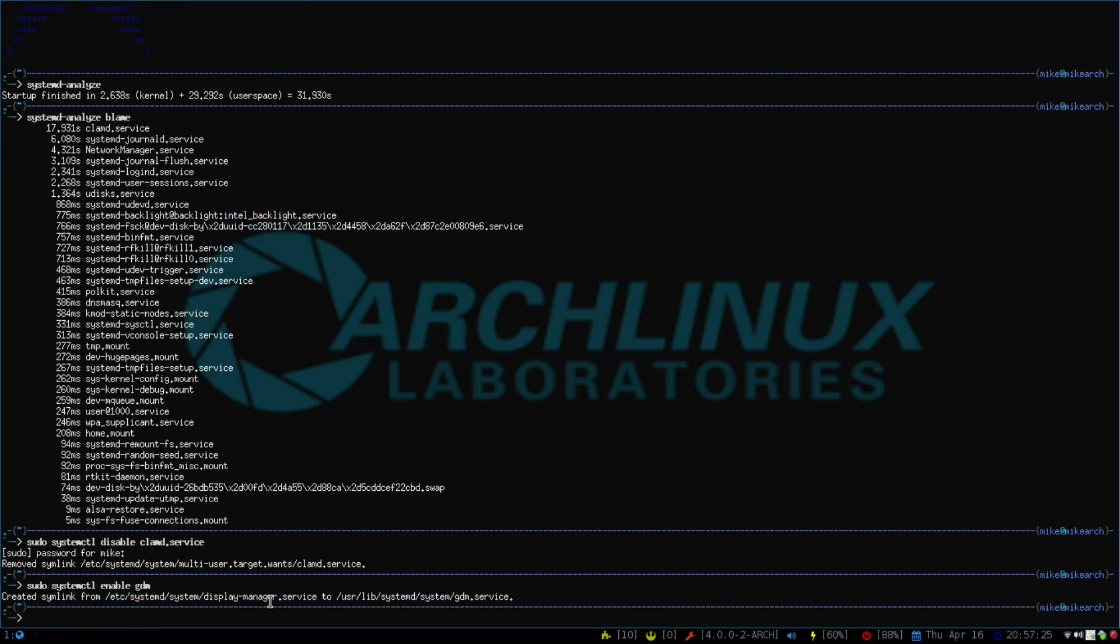And then this would also, if I restarted my computer, this would boot into the GDM login manager, which could take longer depending on how much resources and how much programs you have and how much music and everything else like that could take.